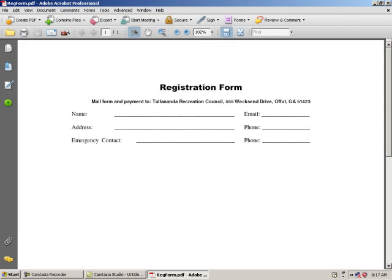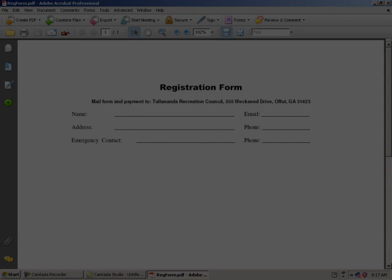In this example, we have an existing PDF of a very simplistic registration form. This form, however, is not fillable. In other words, data cannot be entered into it via the computer. It requires that the end user print the form and then fill it out manually. This can be undesirable for many reasons, so we're going to convert this document into a form that is fillable.